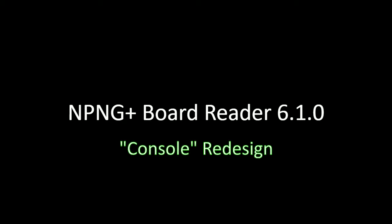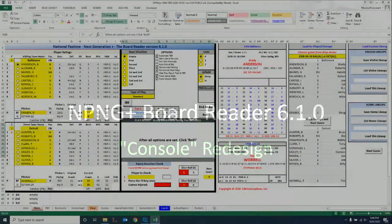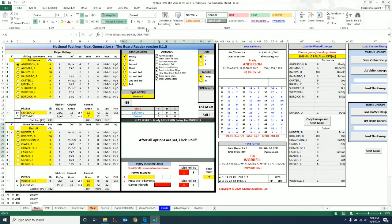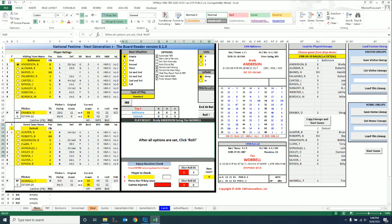There's been some redesign done on the central console, if we can refer to it as such. As you can see, the different base situations, the outs, infield depth, etc. - everything's been rearranged a little bit.